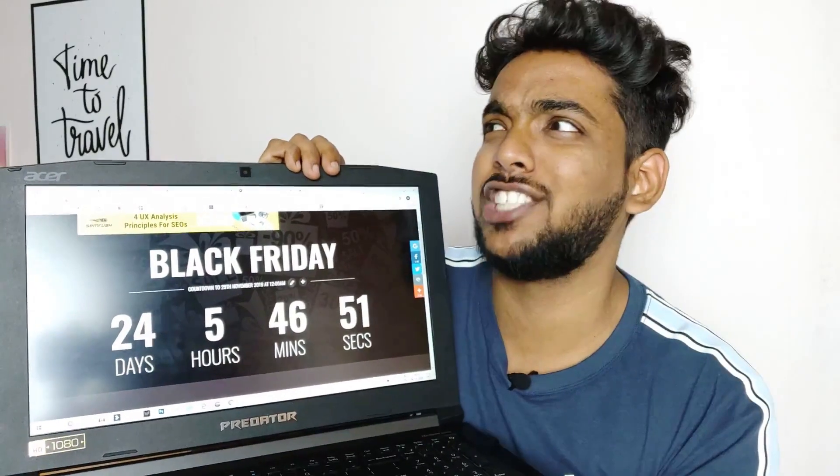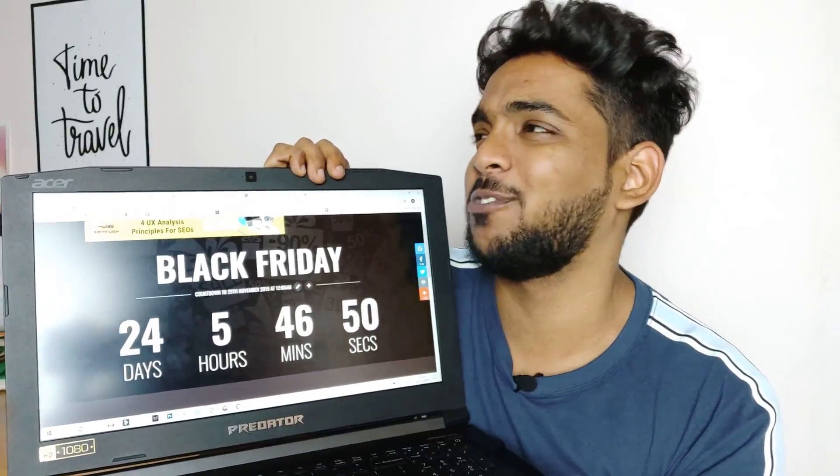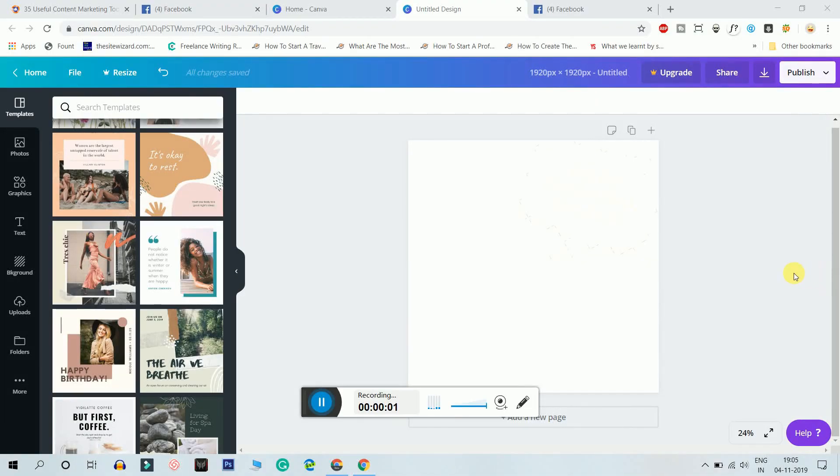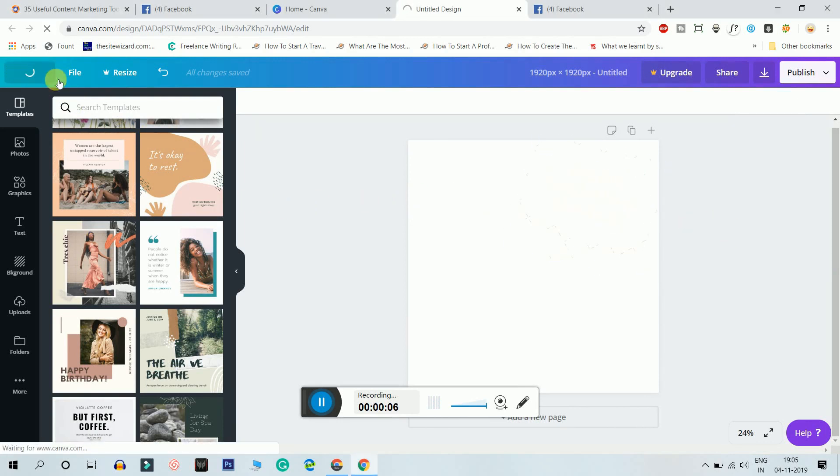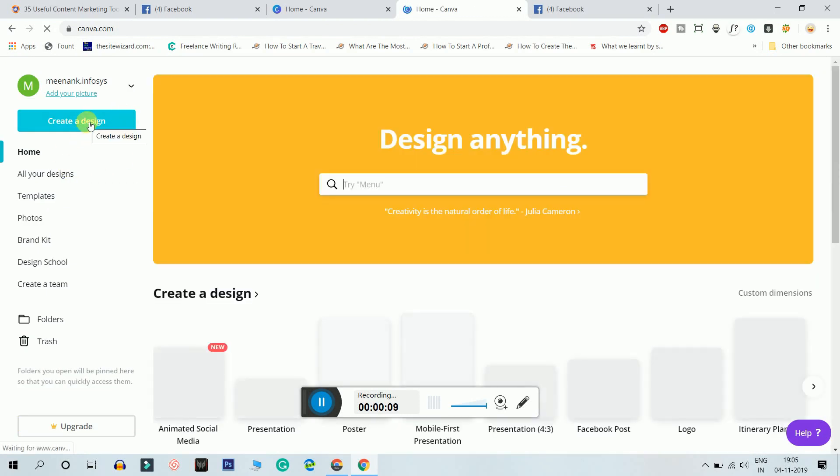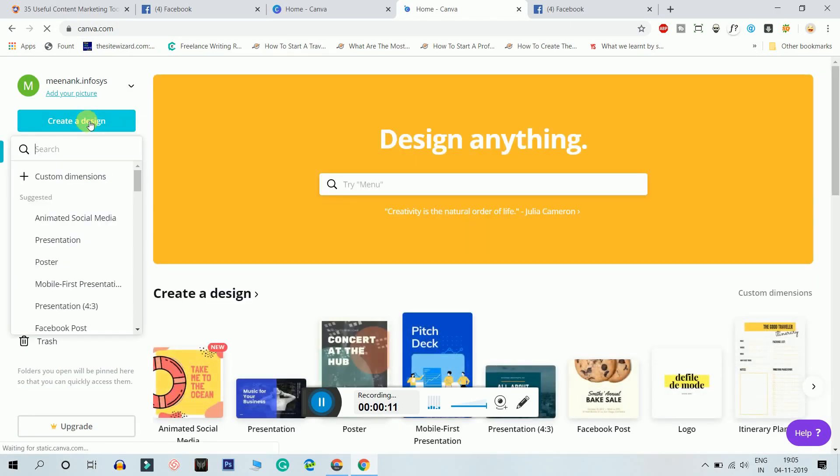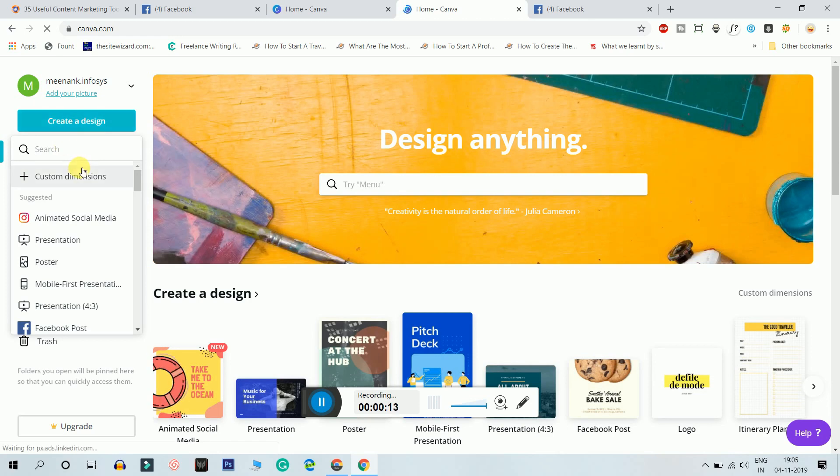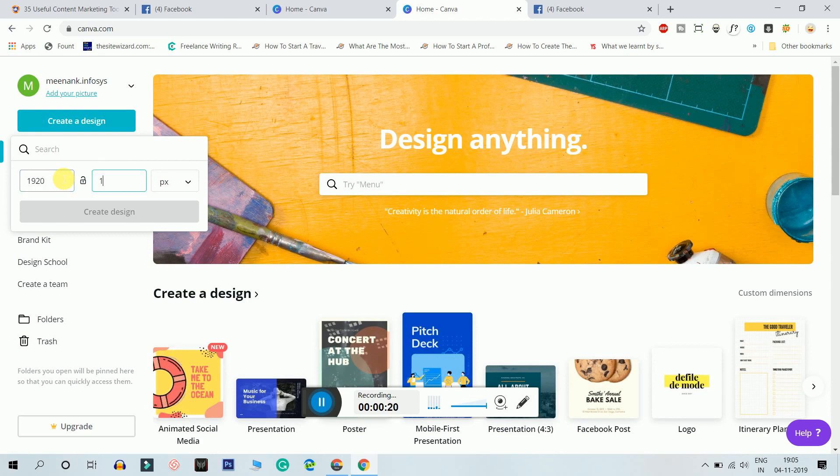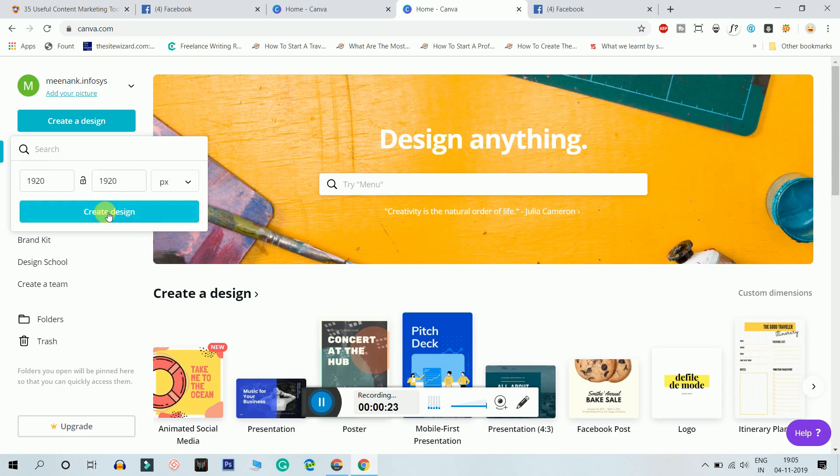Right now we are in Canva. I'll choose the button to create a design on the left, and then I'll enter a custom dimension. The width would be 1920, the height would also be 1920, and I'll create a design.